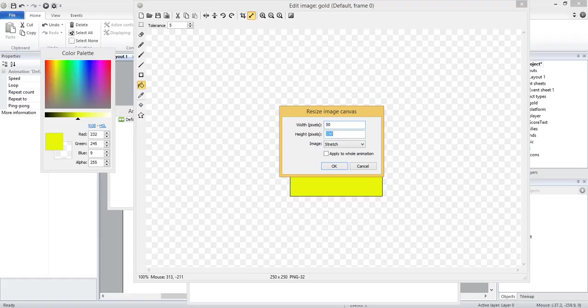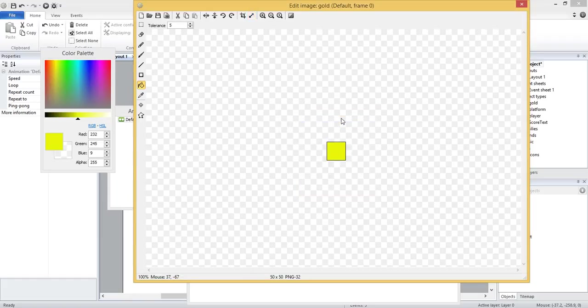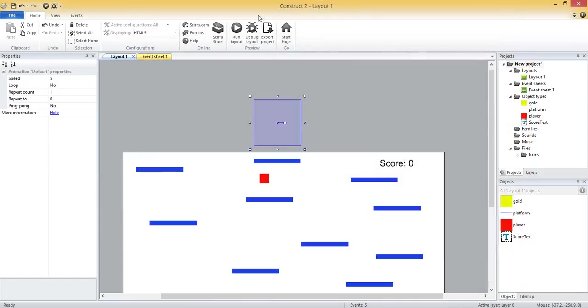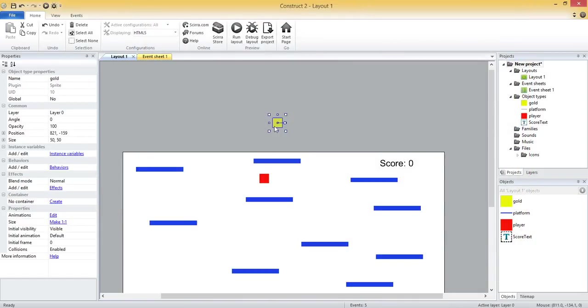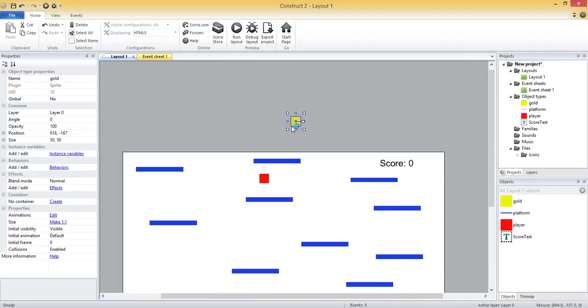And let that sit there. What we want to do with these gold objects is we just kind of want to have them randomly fall from the sky, right? So every couple of seconds they fall from the sky, and then if we get to one, if we touch one, we get an extra 50 points or whatever it is.